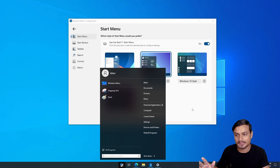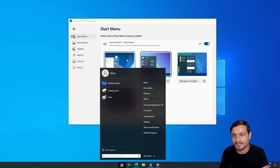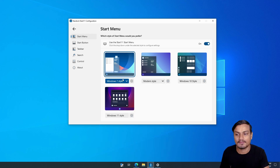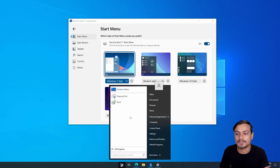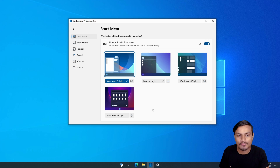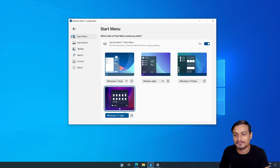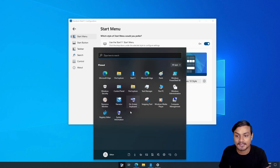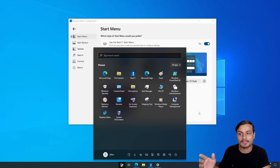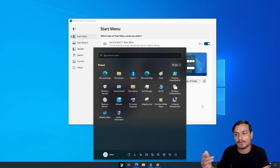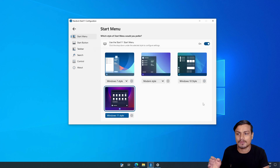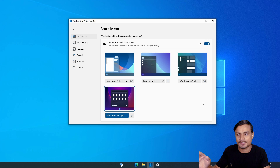If you want to go modern, there is their own custom style which resembles the Windows 7 and 8 style start menu. And finally there is the Windows 7 style, which gives you the classic Windows 7 look. I personally like the Windows 11 style start menu — that's how you get the Windows 11 start menu on Windows 10.